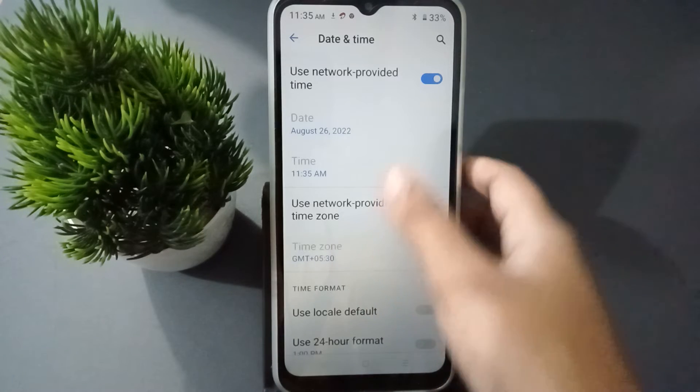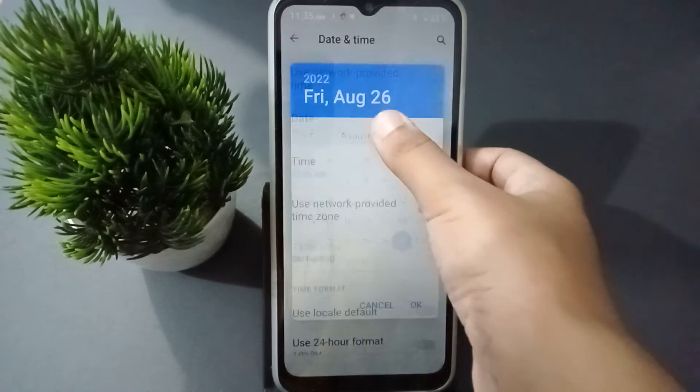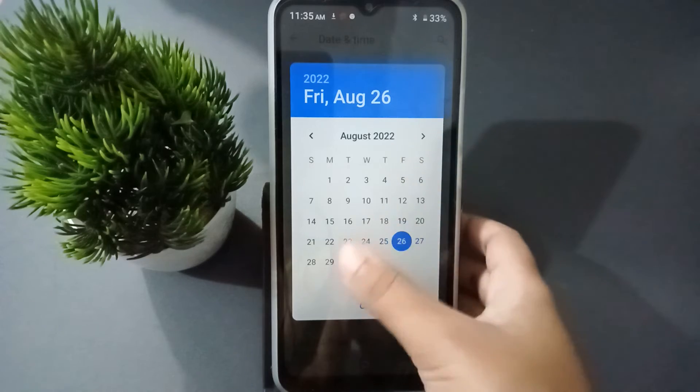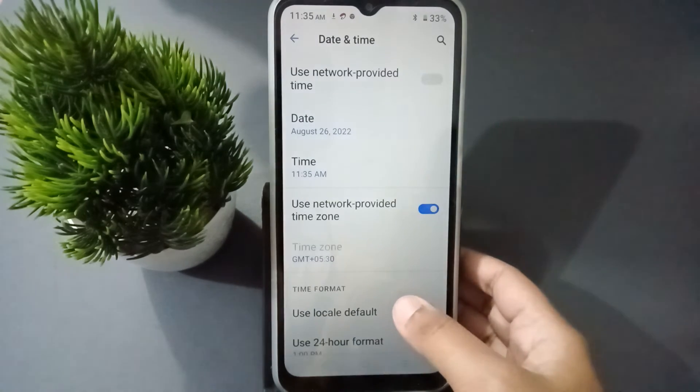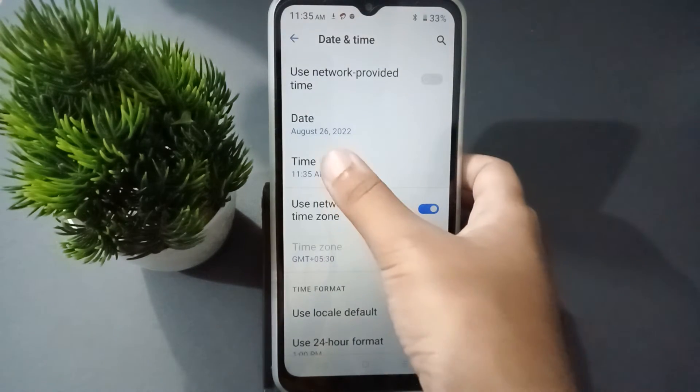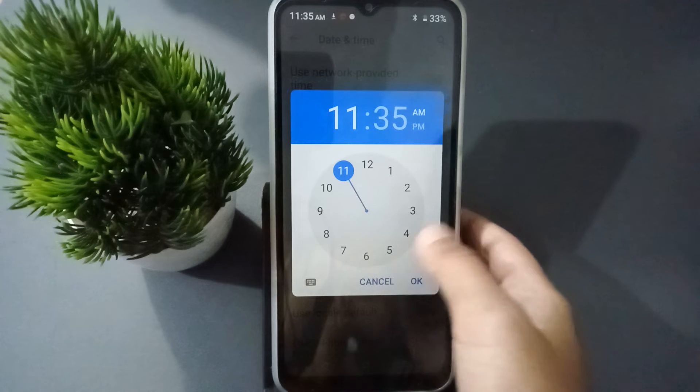First, you have to turn off the network-provided time. Then if you want to fix the date, you can set the date here and click OK. Then if you want to fix the time, you can fix the time as well.